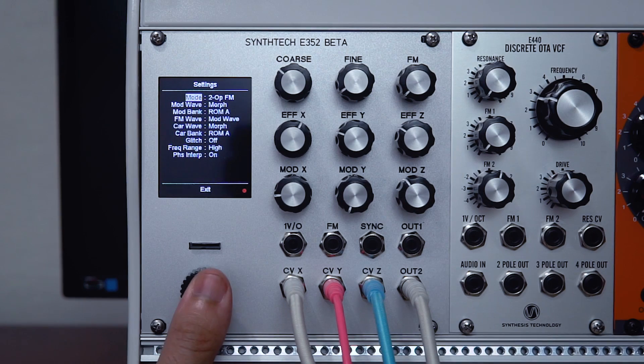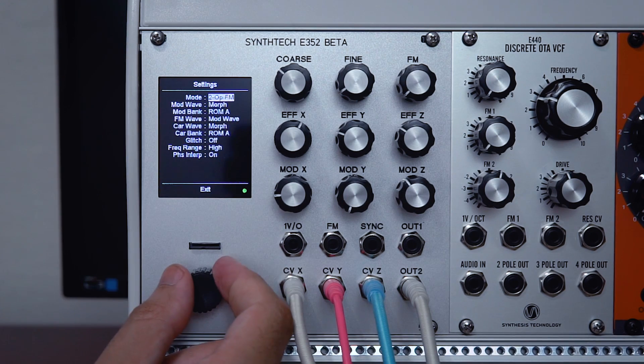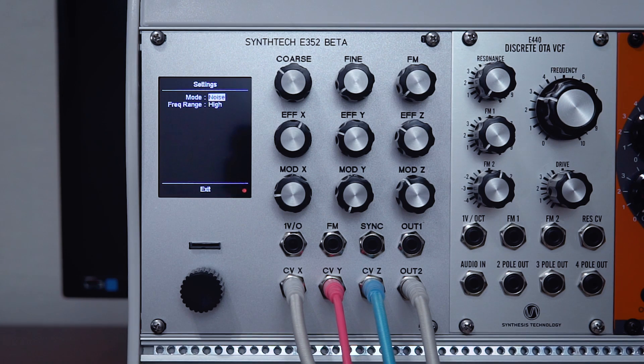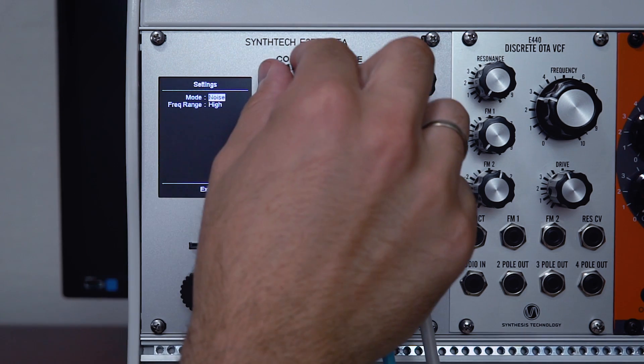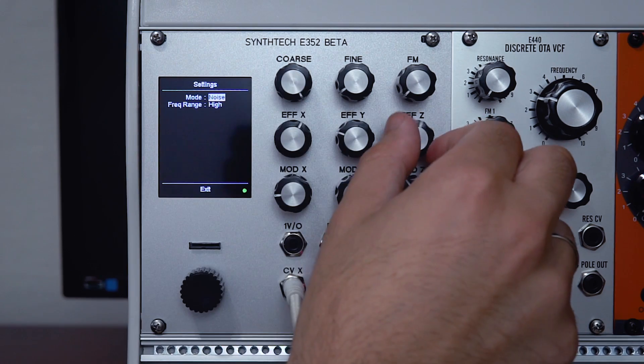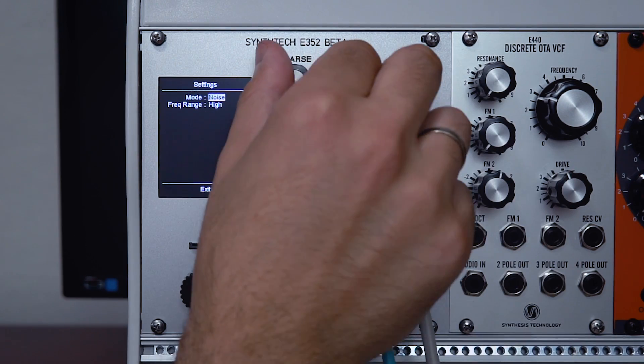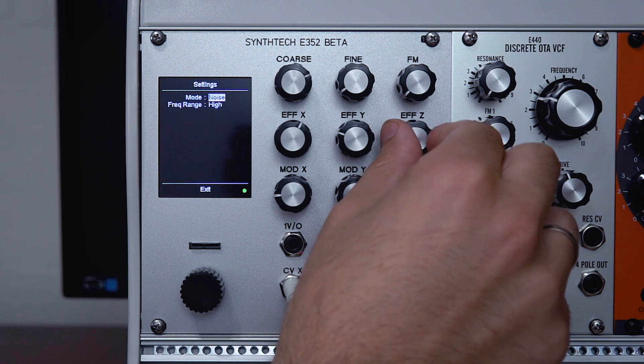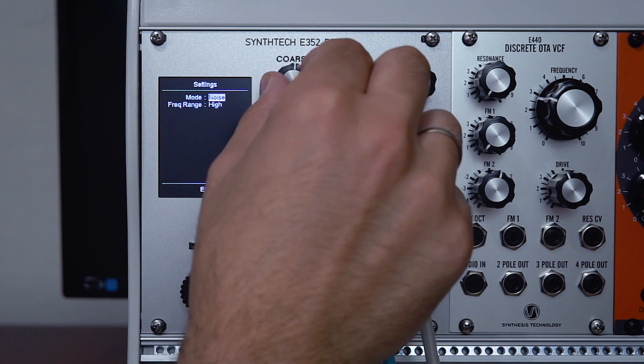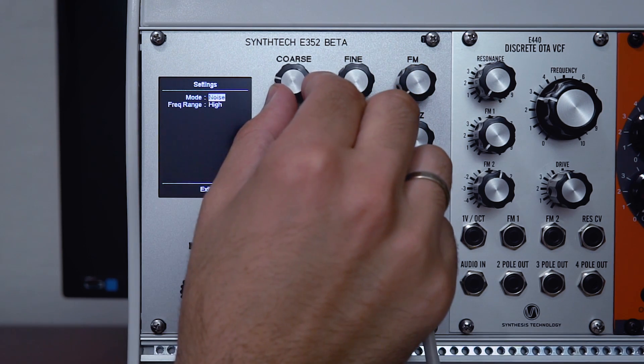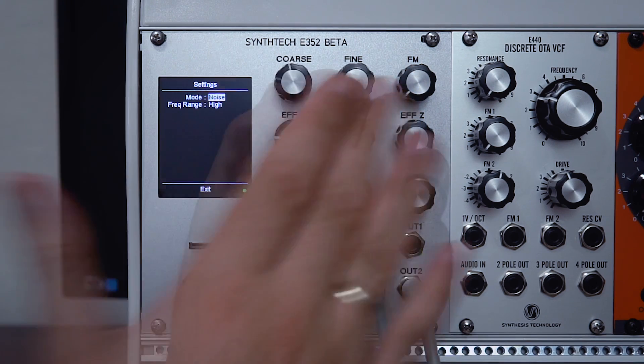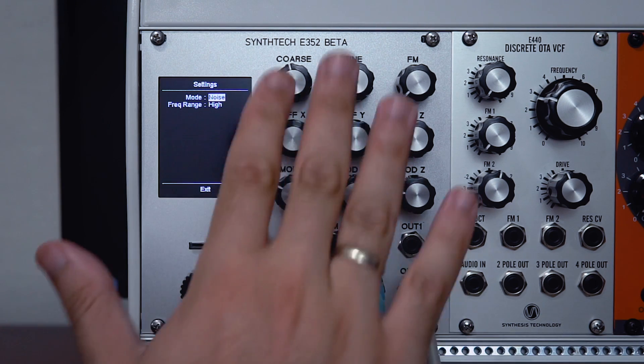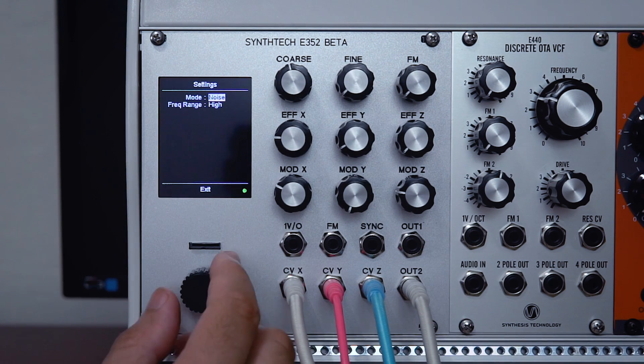Moving on to the final mode, we have noise. There's actually a few sub-modes in here as well, but the first mode gives you white noise plus a digital filter with resonance. While we're going through the different modes here, it might be a little difficult to remember what each control does.